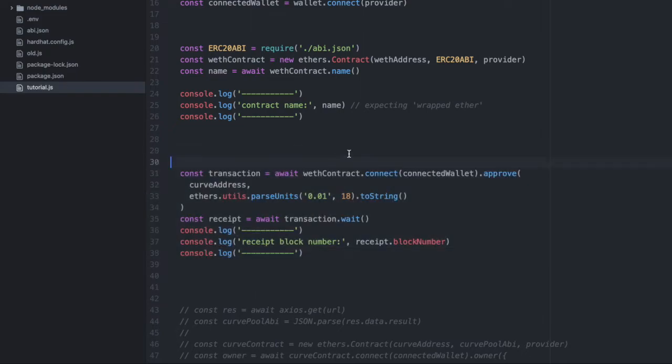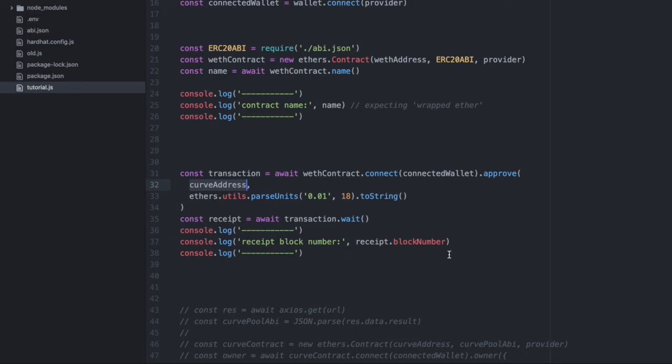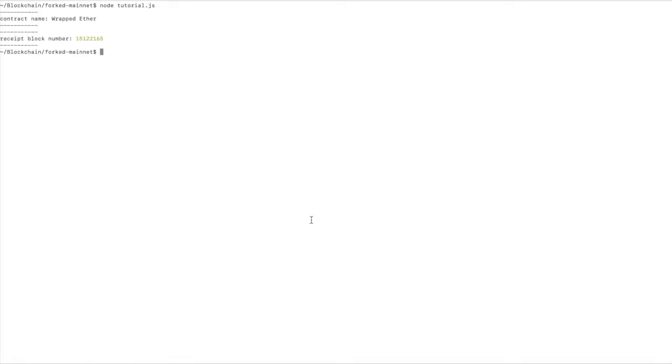So here we connect to the wrapped Ether contract with our wallet that we defined above. And then we'll call approve, like when we approve a contract to access tokens in our wallet. And we're going to approve the Curve address, the Curve contract, to have access to tokens in our wallet. And we're going to approve 0.01 wrapped Ether. Then we'll wait for that transaction to complete, and we'll print the block number, just to make sure that it went through all right. Let's save this, and let's run it again. And here we have the block number, so we know that worked.